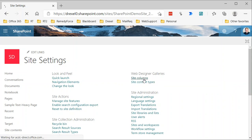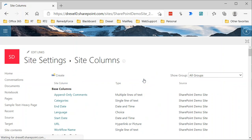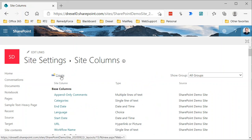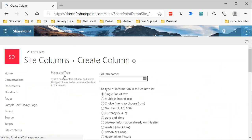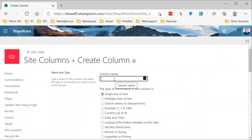So click site columns and then create. Now we're creating this through the GUI, through the web interface. There are other ways to create site columns. If you need to create more than a few site columns, and you have some familiarity with PowerShell, you can use PowerShell to do this. But for right now, we're sticking with the basics and going through the GUI for this.